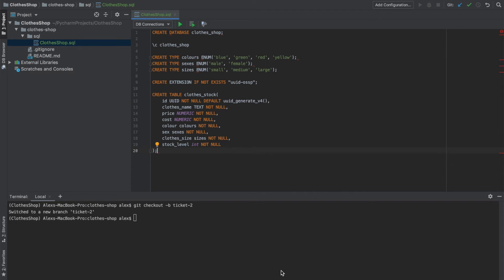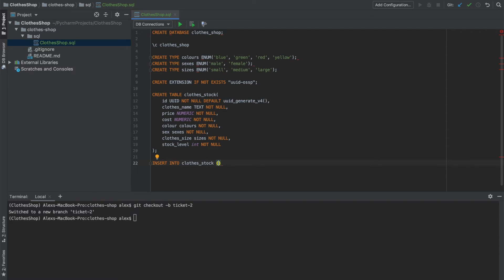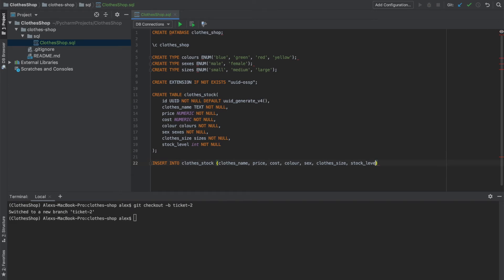And lastly, we'll insert our first item. And we do that by insert into our clothes stock table. And then we have a tuple of our values that we want to insert. Now we won't put the ID because that's automatically generated with a default. But we will be adding a clothes name, the price, cost, color, sex, the clothes size, and the stock level. And then we want to insert the values.